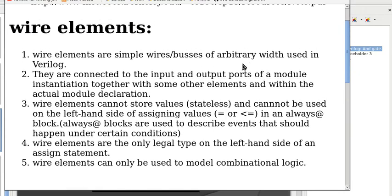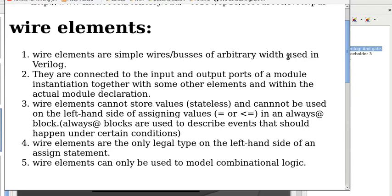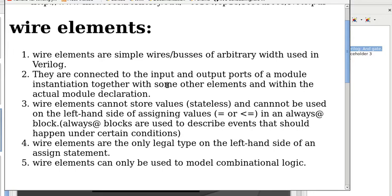For wire elements: One, they are simple wires/busses of arbitrary width used in Verilog. Width means the number of bits. Two, they are connected to the input and output ports of a module instantiation together with some other elements and within the actual module declaration.